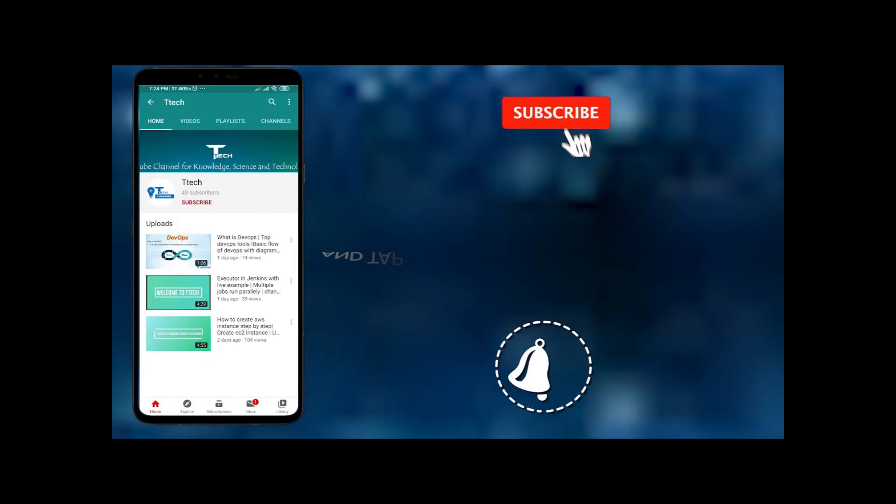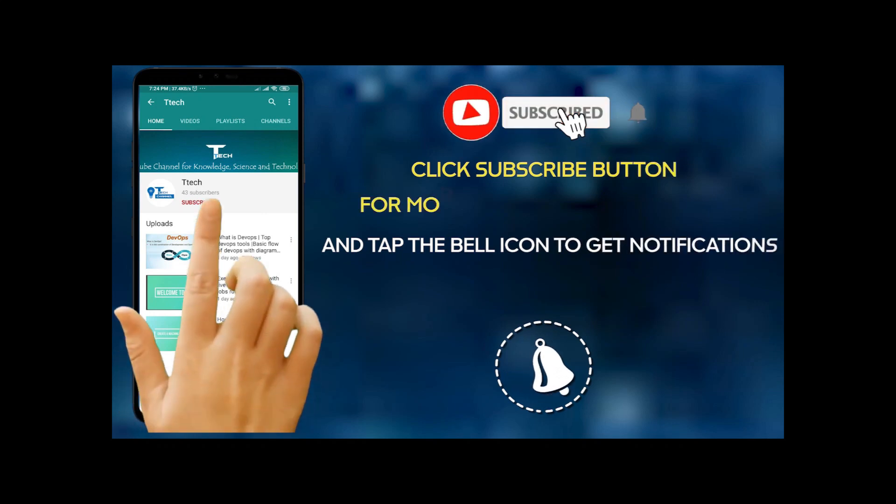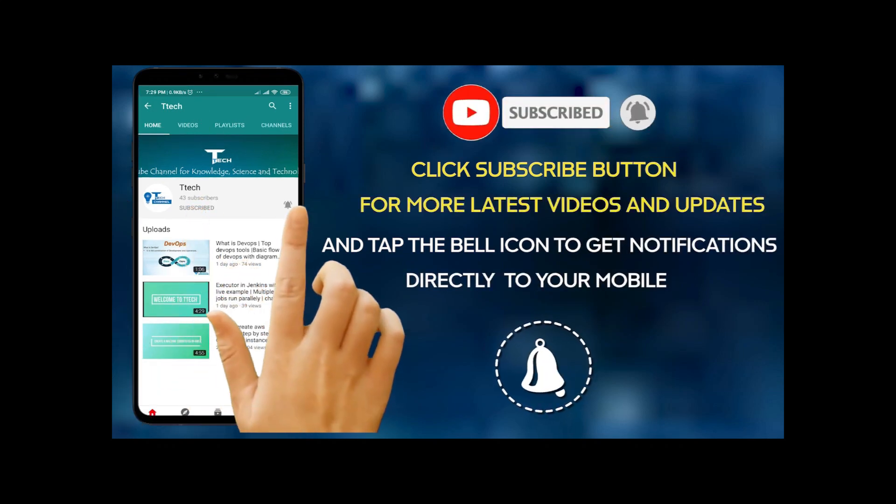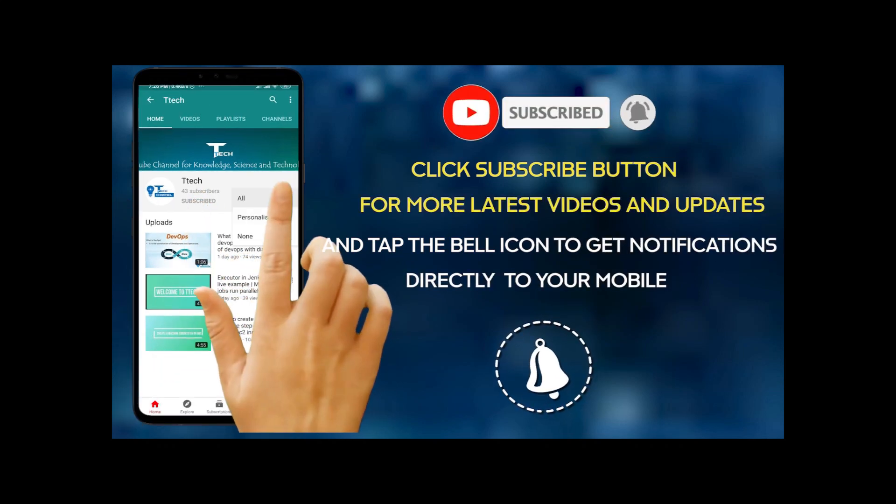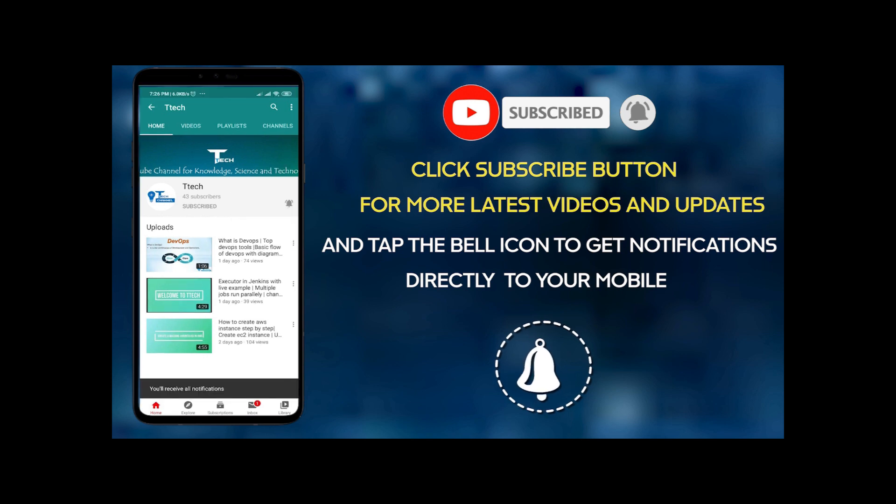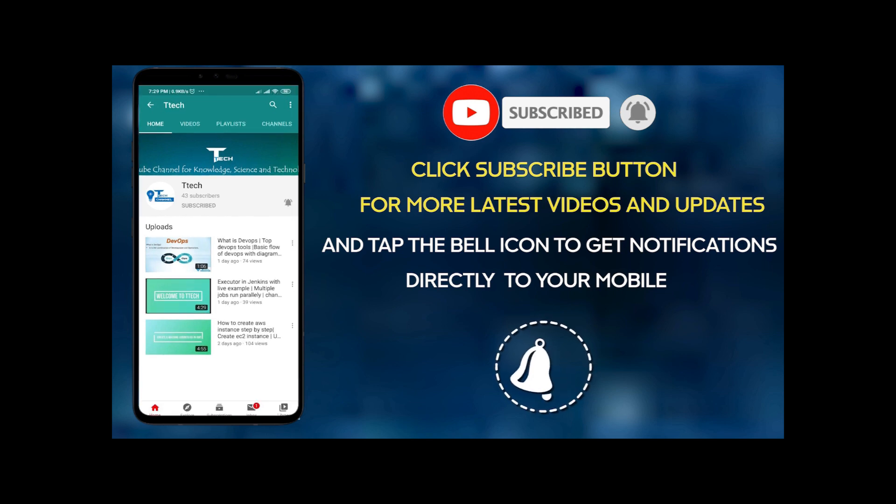For more interesting videos, please subscribe and don't forget to click on the bell icon to get all our latest videos.